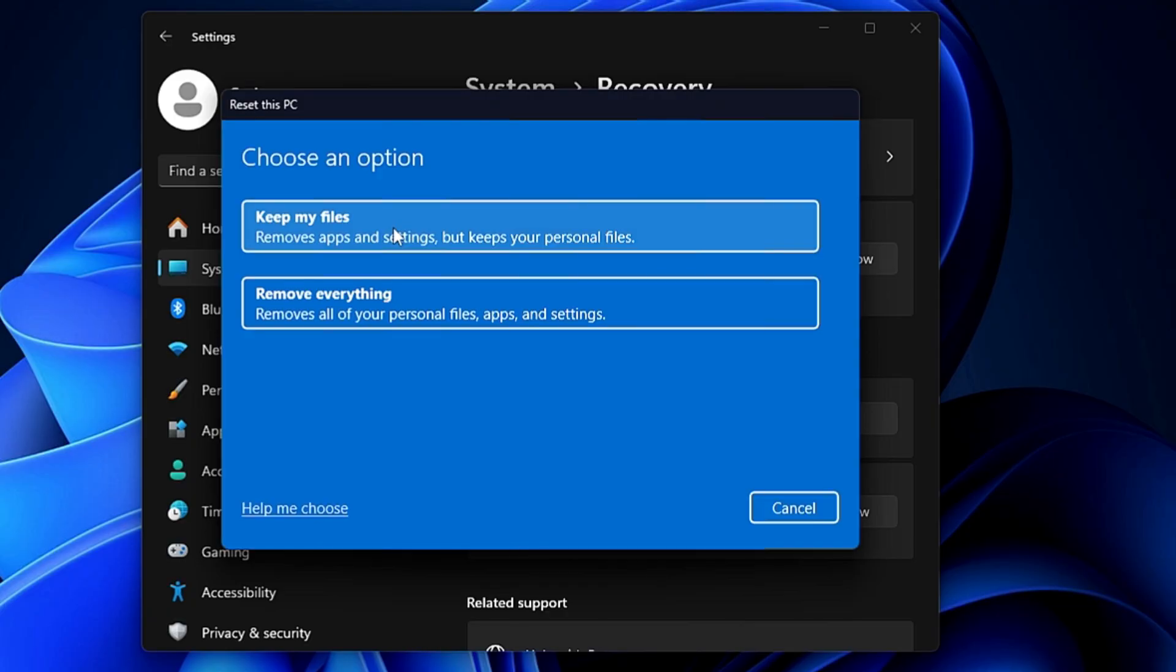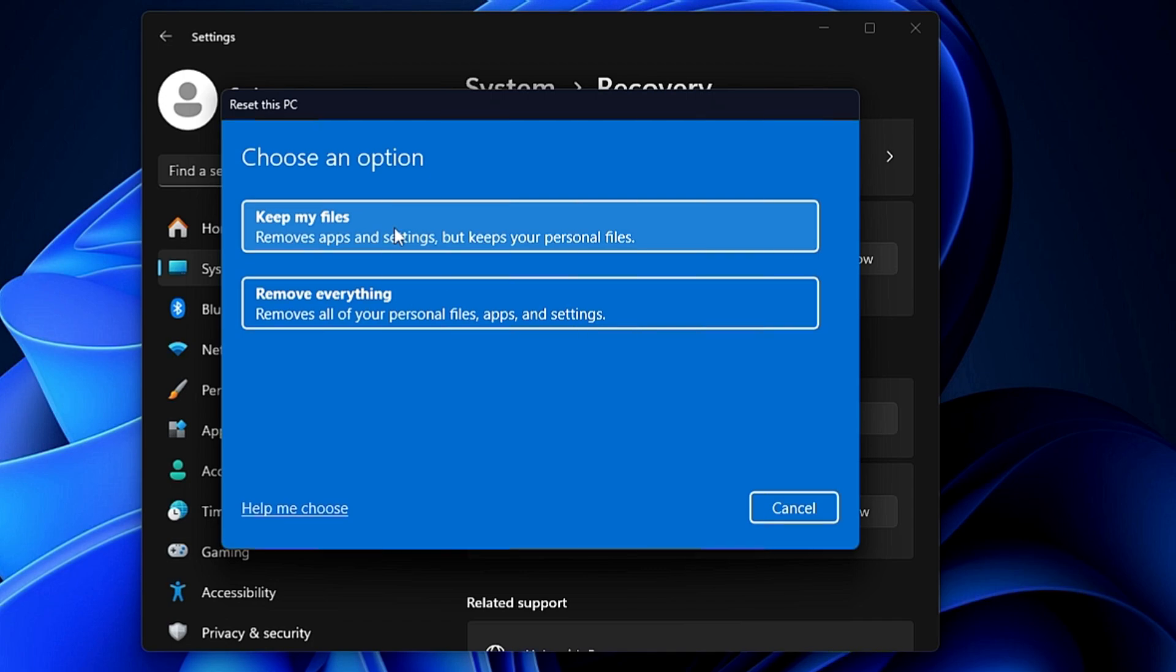Now this you can try if you have a bit of a problem on your Windows 11 and you want to fix it. But if you are trying to sell your computer or give this laptop or PC to someone else, then I would recommend you to go with the other option that says Remove everything.